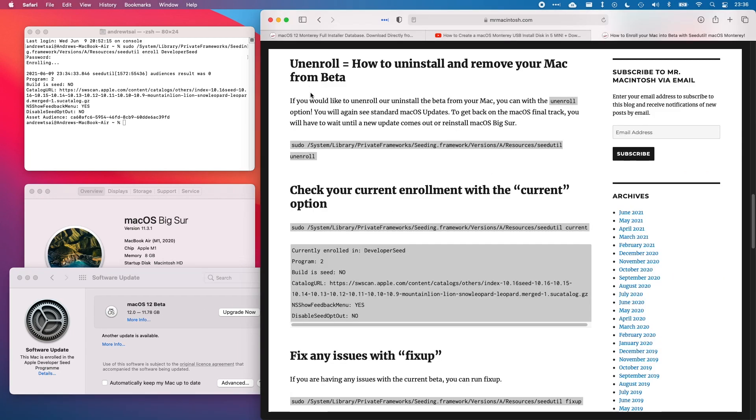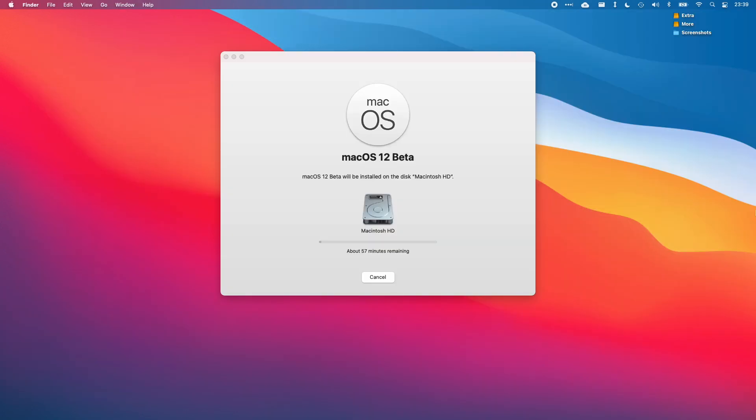If you'd like to unenroll your Mac from this particular system, you can copy this command into terminal again, and then you won't be enrolled in the software update and you'll just go back to your regular public releases. I'm just going to quickly demonstrate what happens when you go through the actual Monterey installer.